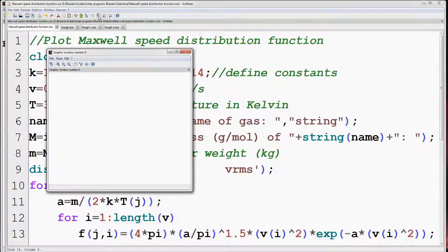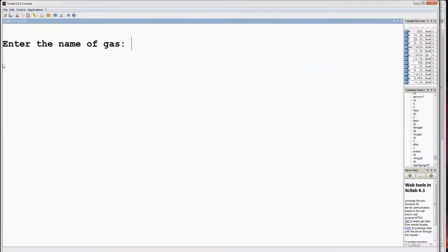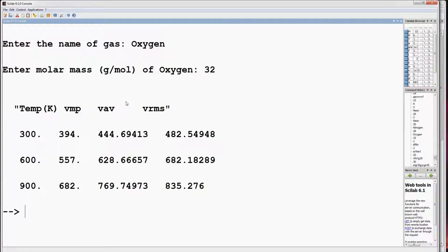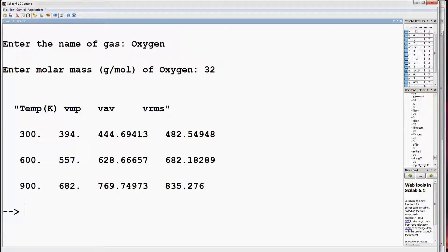Run the program again. Enter the name of the gas — say oxygen — molar mass approximately 32. So these are the values of most probable speed, average speed, and root mean square speed at different temperatures: 300, 600, and 900 Kelvin.